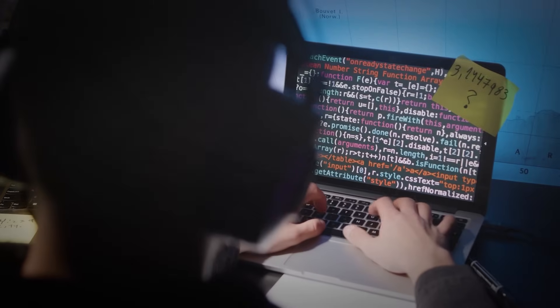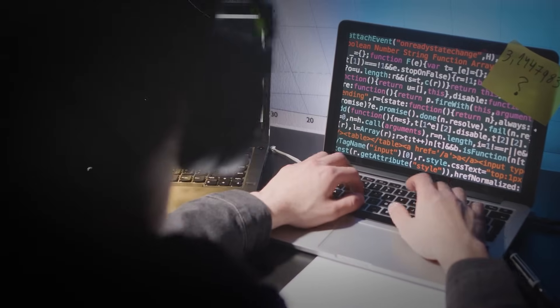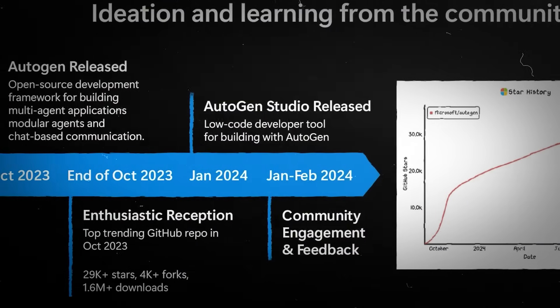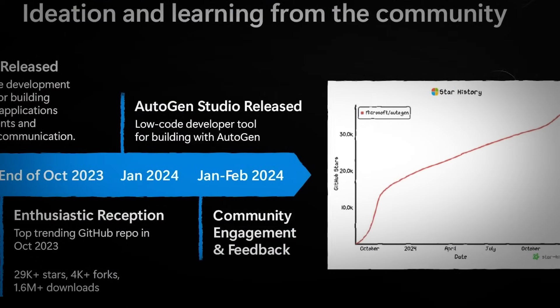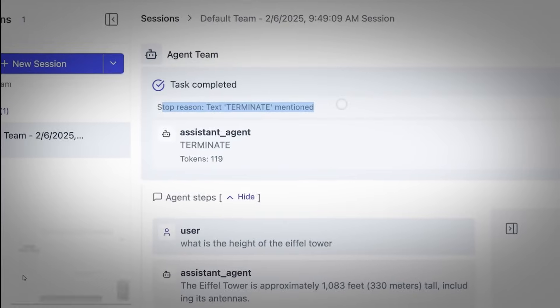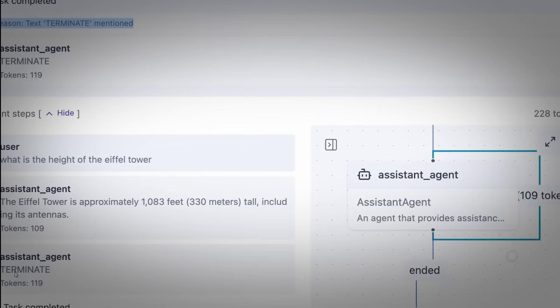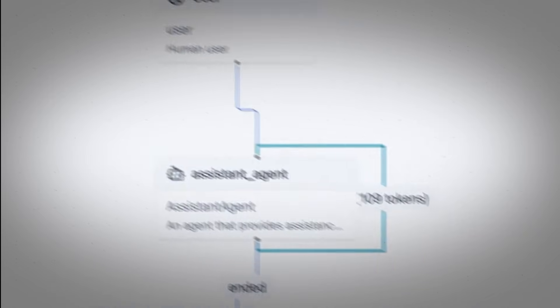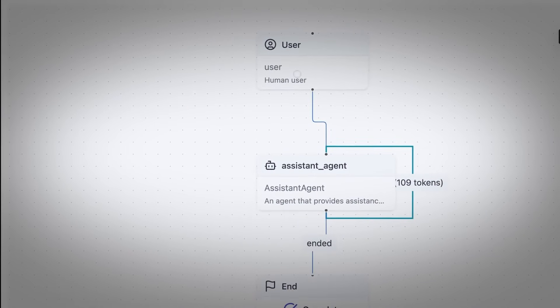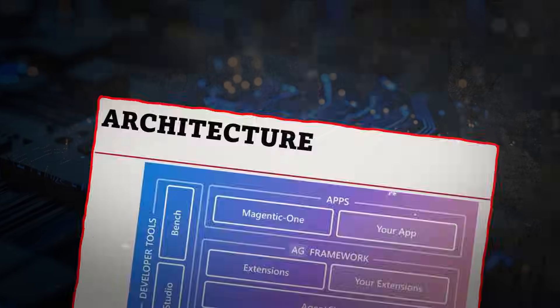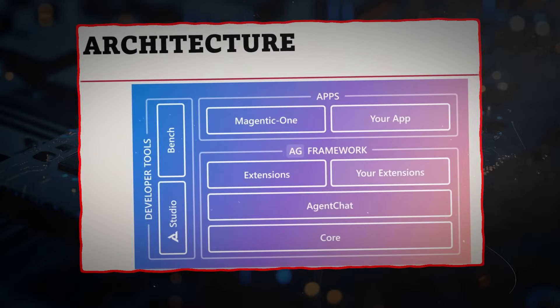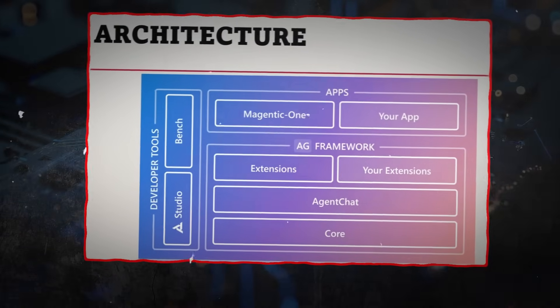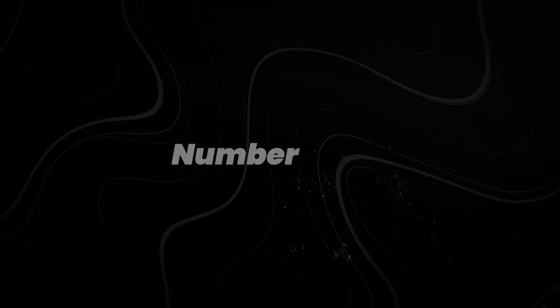Developers have been testing use cases like contract analysis, where one agent summarizes, another verifies, and a third highlights inconsistencies, all within a coordinated system. Alongside the update, Microsoft launched AutoGen Studio, a visual builder that lets users prototype agent workflows using a drag-and-drop interface. It marks a shift toward agentic architecture, where systems are built around collaborative, multi-step reasoning rather than single-task responses.